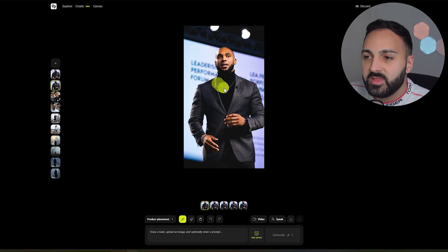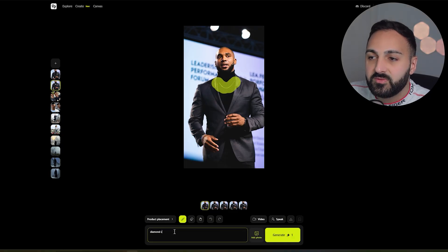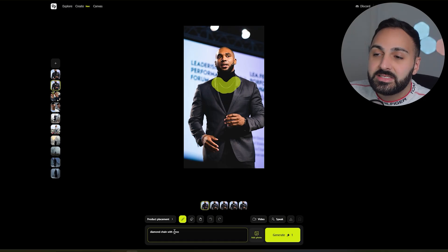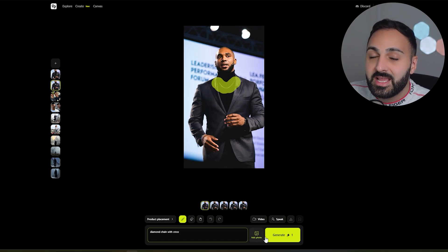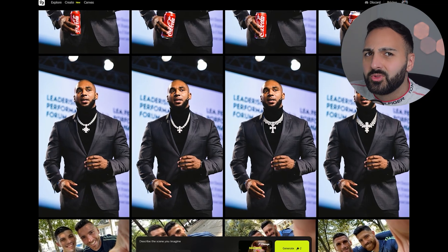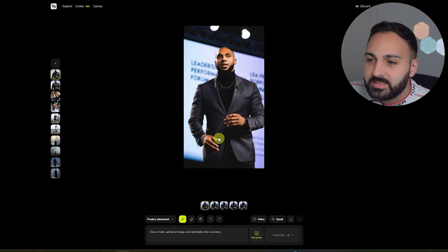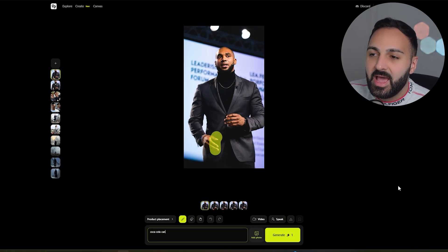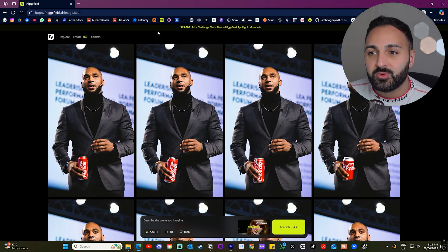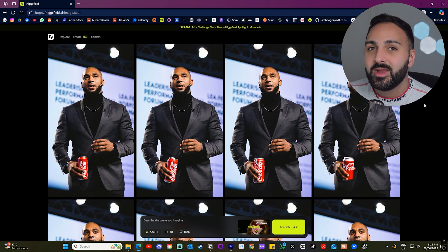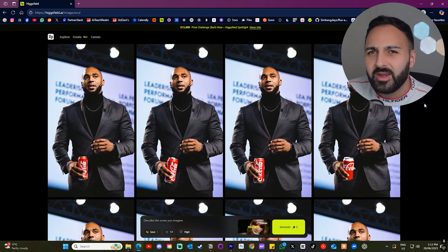Higgsfield also released a canvas feature, which is actually very powerful. What you can do is upload an image of a character or an object and use the motion brush to make changes to the image. Here's a quick example using one of their avatars: I used the paintbrush feature and highlighted his necklace, then entered 'diamond chain with cross necklace' as the prompt. The next one I painted near his hand and added the prompt 'add Coca-Cola can.' From those two examples, that was exactly what I wanted it to generate and there were no artifacts at all to be seen.